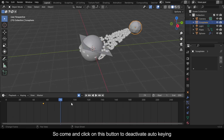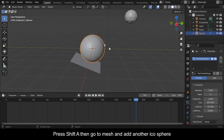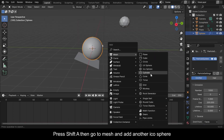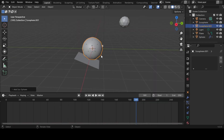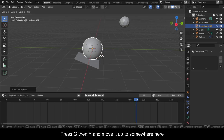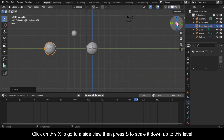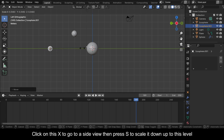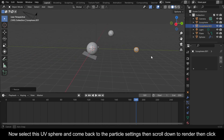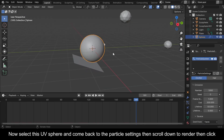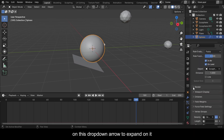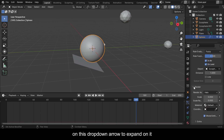Click the button to deactivate auto key. Press Shift+A, go to Mesh, and add another icosphere. Press G then Y and move it up to somewhere here. Click X to go to a side view, then press S to scale it down to the desired level. Select the UV sphere and come back to the particle settings, scroll down to Render, and click the drop-down arrow to expand it.